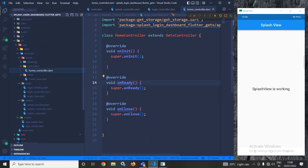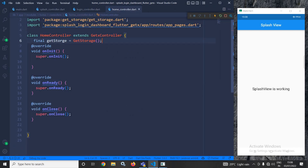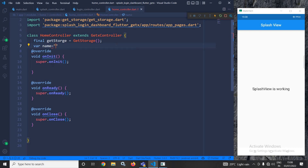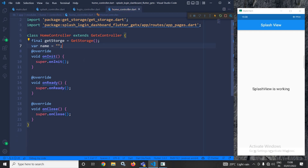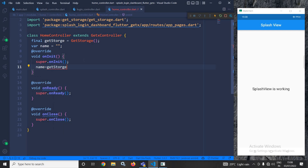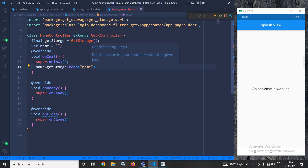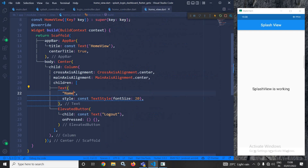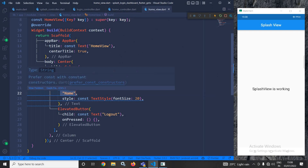In the home controller I will paste the GetStorage instance. I will declare a variable called 'name' and initialize it with a blank value. When the onInit method is called, I will assign to 'name' the value read from GetStorage using the 'name' key — _getStorage.read('name') — and that value will be stored in the name variable.